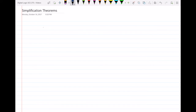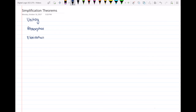Hello everyone. In this video I will talk about four simplification theorems that are useful in simplifying boolean expressions. These theorems are the uniting theorem, absorption theorem, elimination theorem, and consensus theorem.